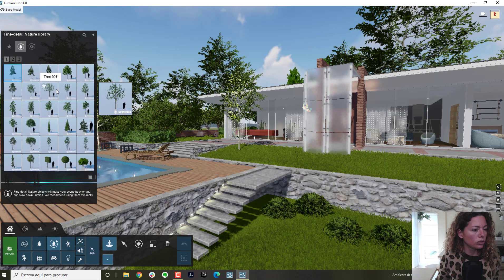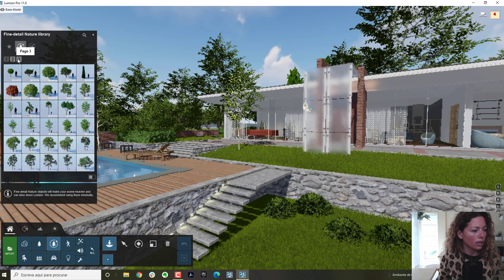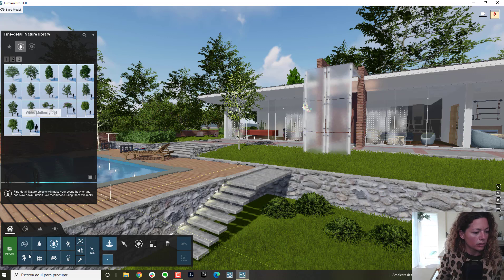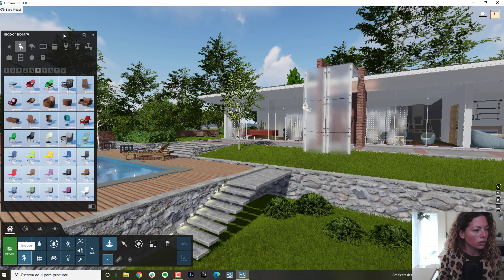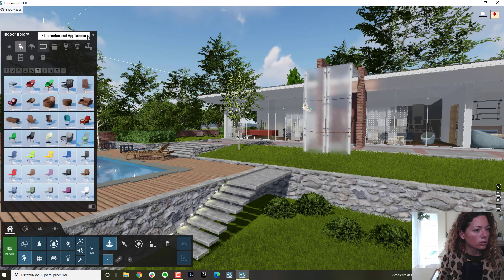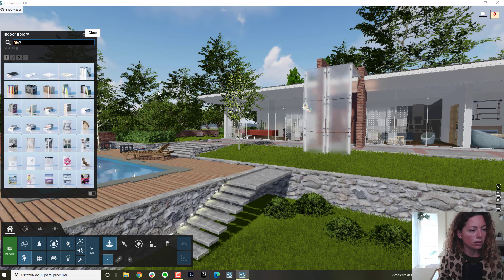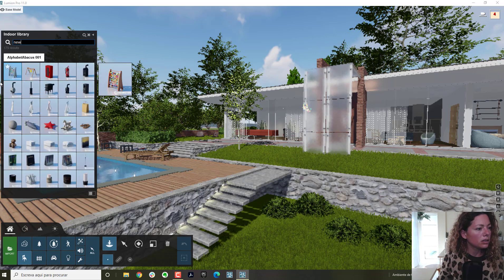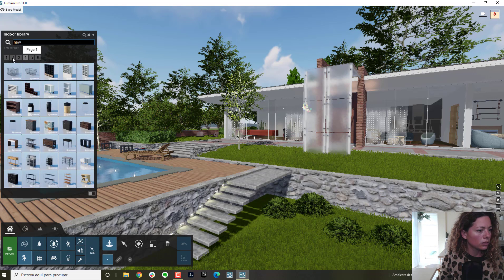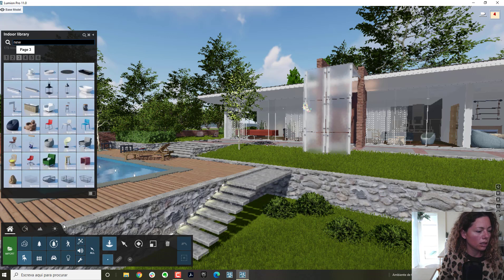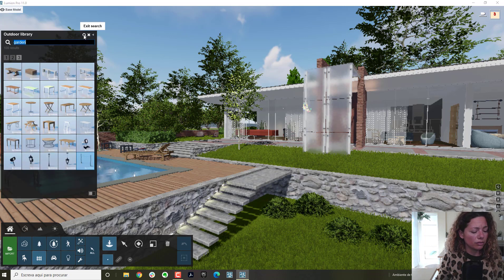There are some new trees as well, which I really like. In terms of indoor models, we have some new ones. And for the outdoors, there's not a lot of new stuff — I'm looking more for the outdoor content.